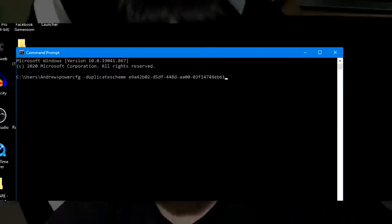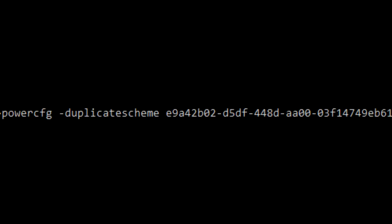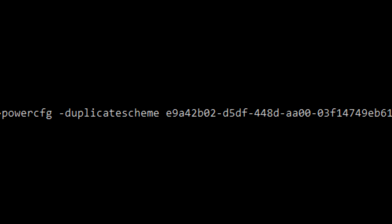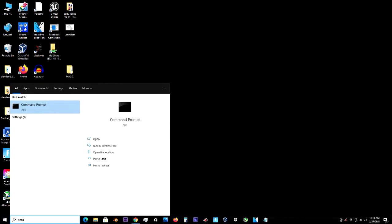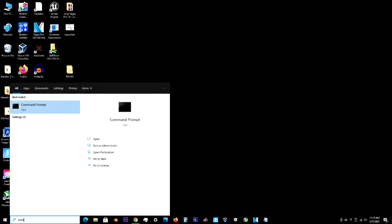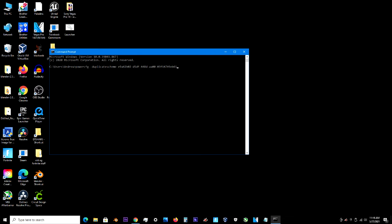So what you're going to do is copy the code that I put into the description, then open up the command prompt and paste the code into it. Then just press enter and now you have the Ultimate Performance Power Plan.